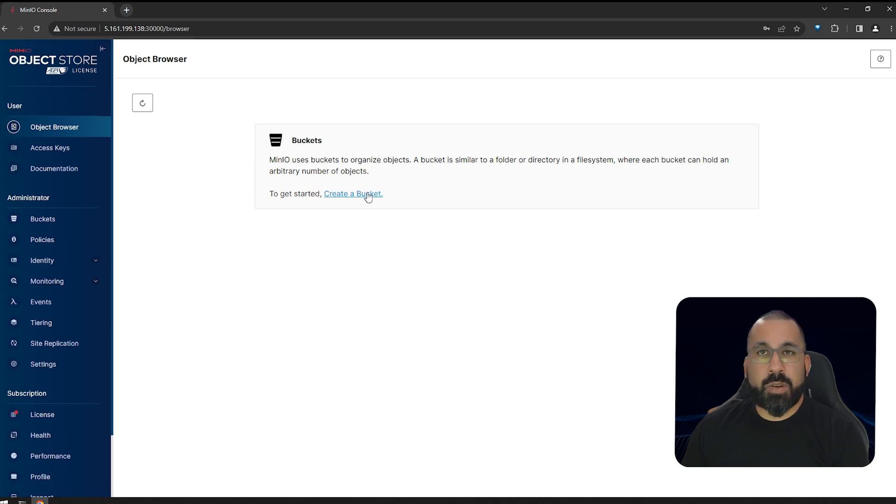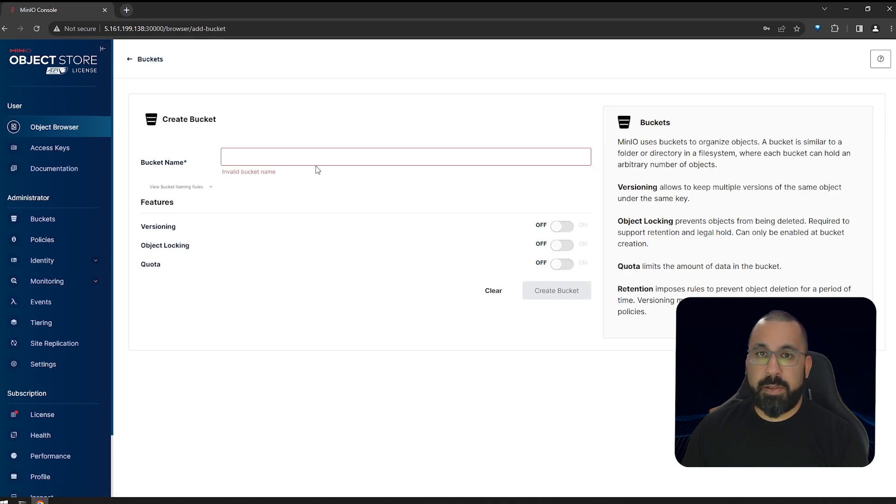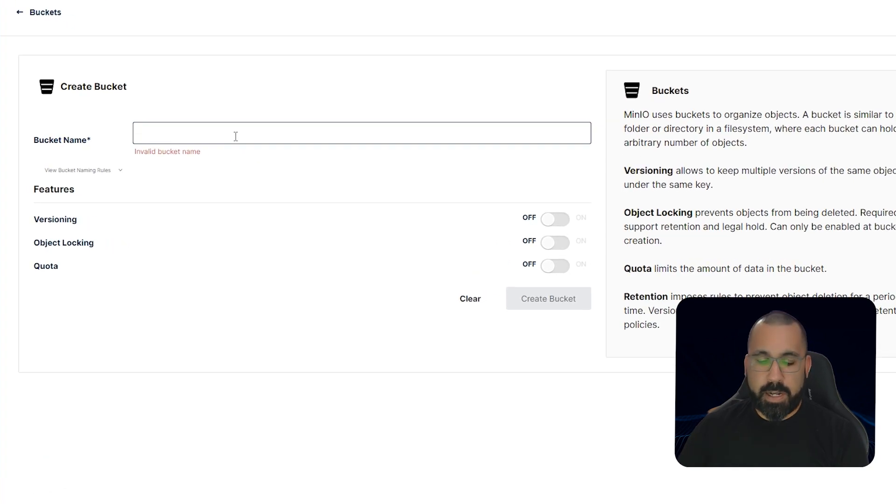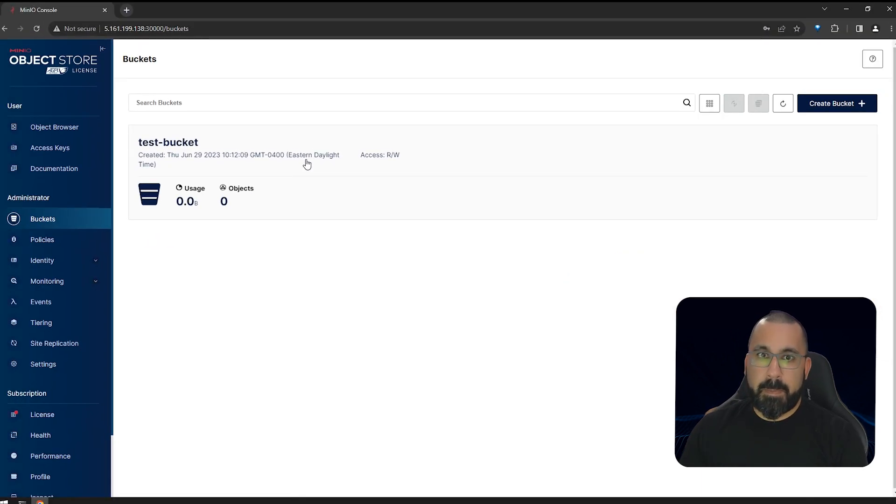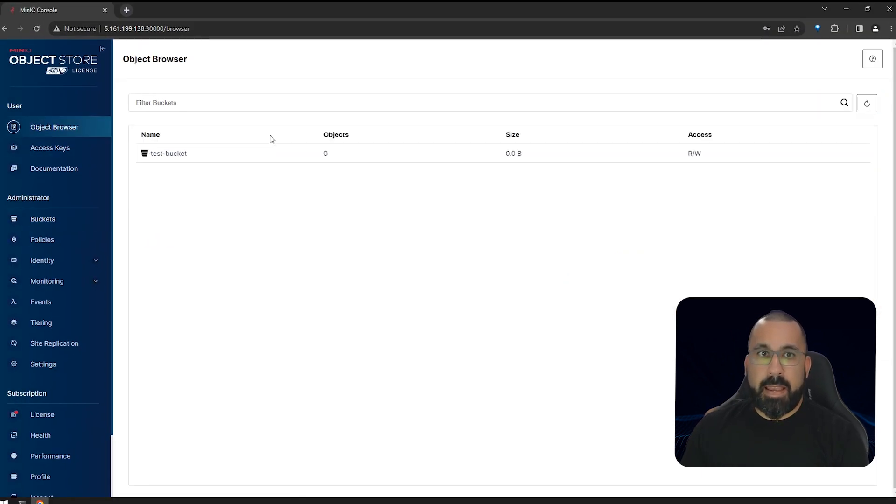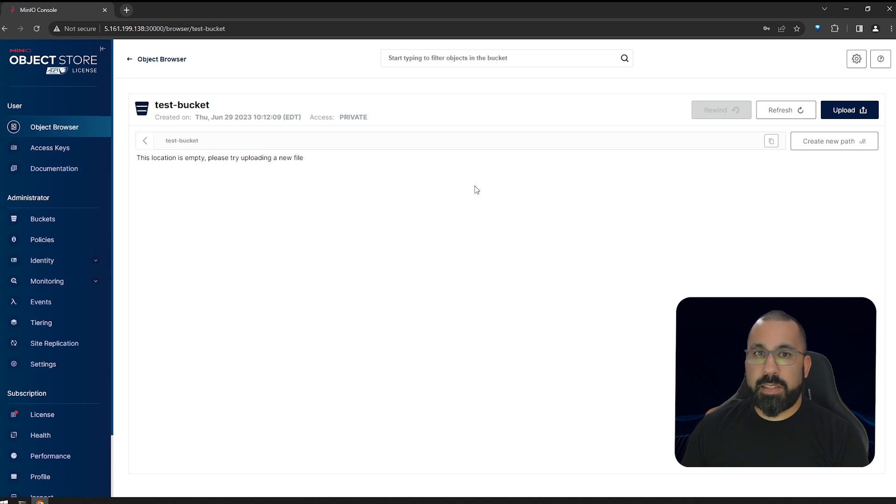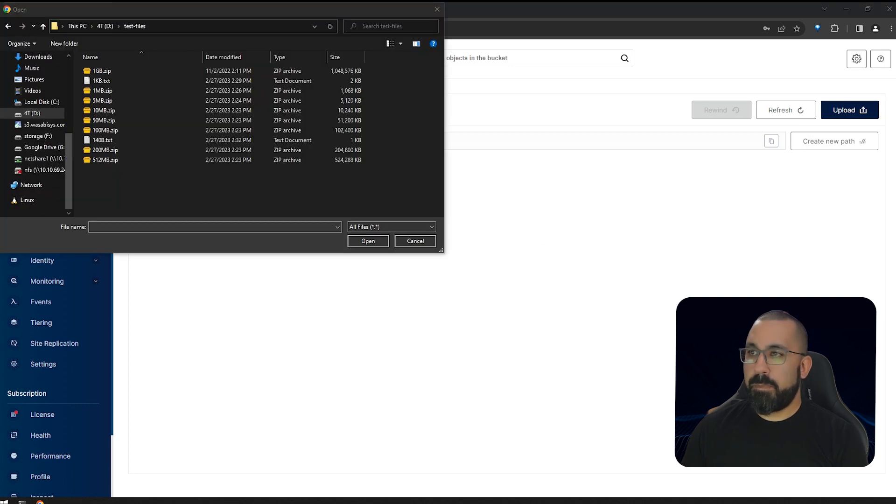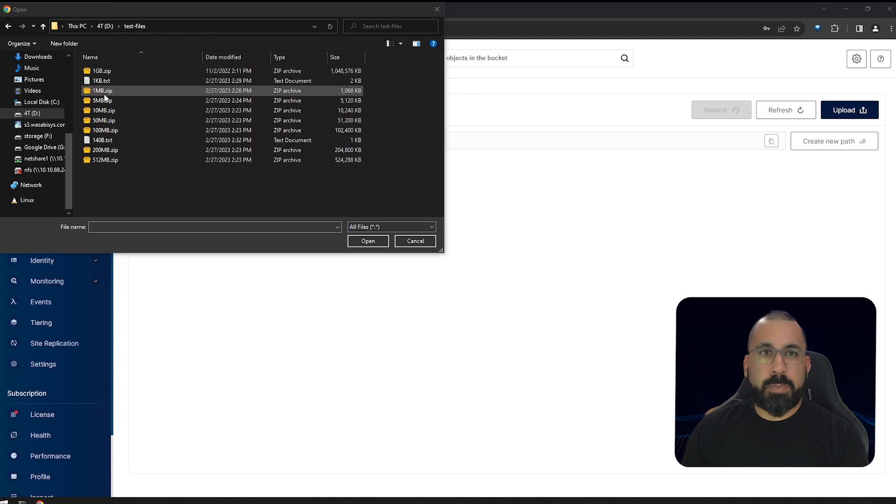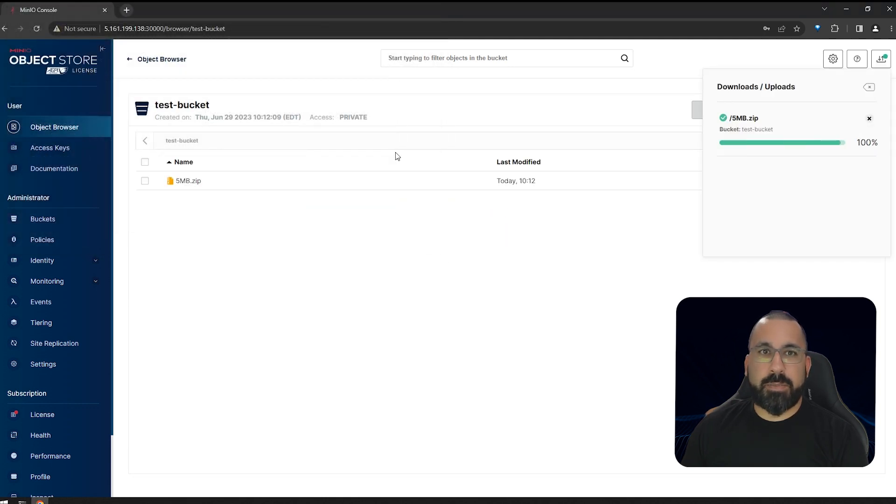And the next thing you want to do is just go ahead and create a bucket, make sure things are working as expected. So we'll go ahead and create a bucket called test-bucket. And if we go to the object browser, we can see that we can access the test bucket. And let's just go ahead and upload a test file.